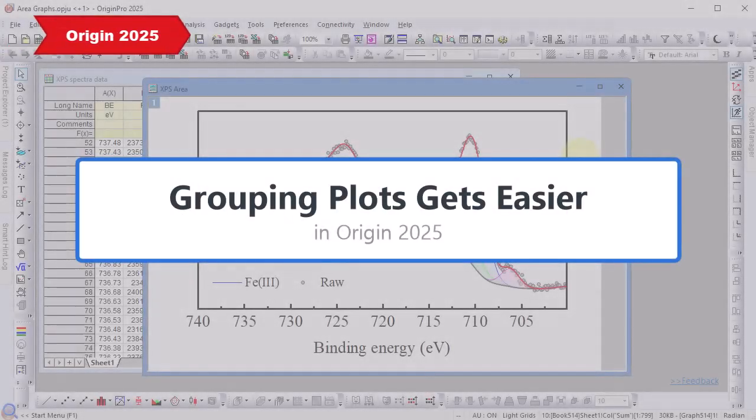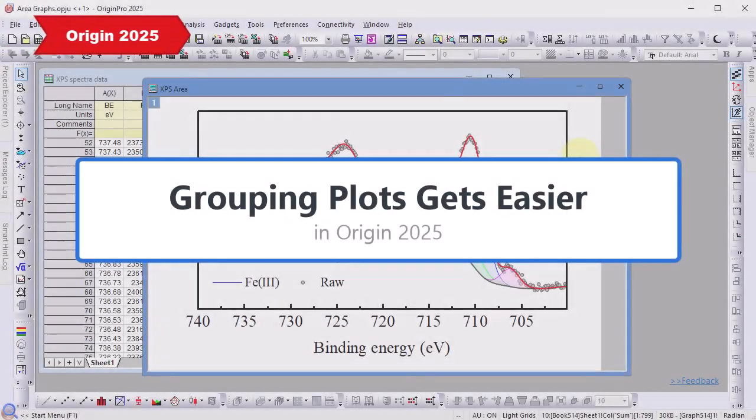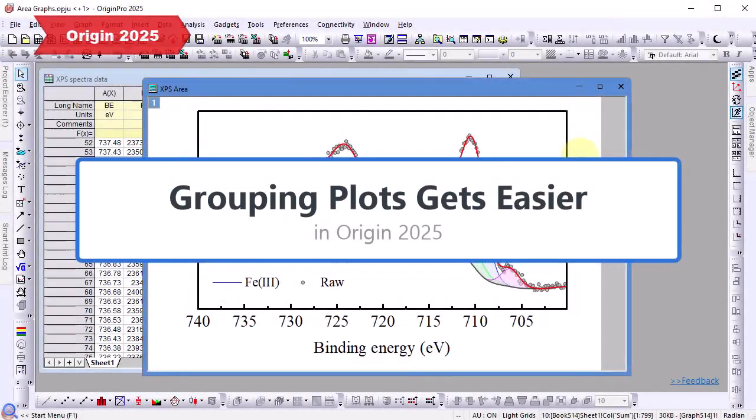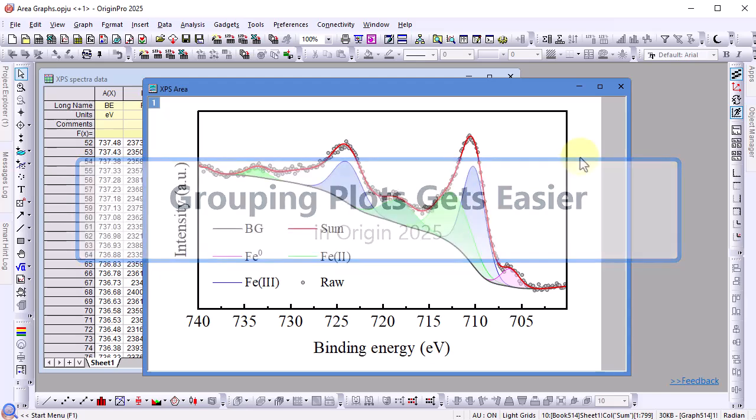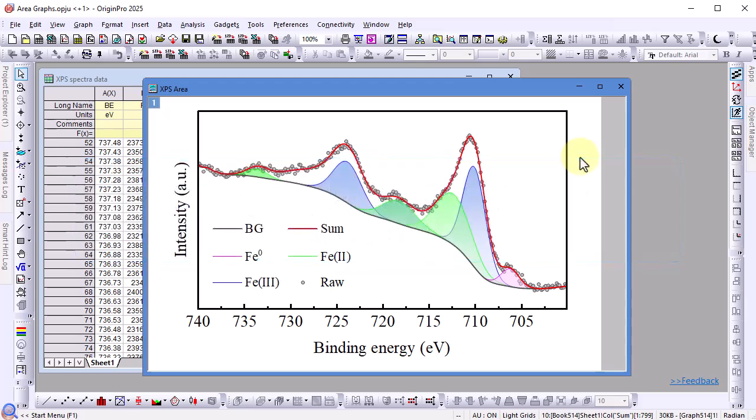Several improvements have been made in Origin 2025 to make grouping and editing plots much easier. This video will show off these new improvements by creating a graph with mixed scatter, line, and area plots.